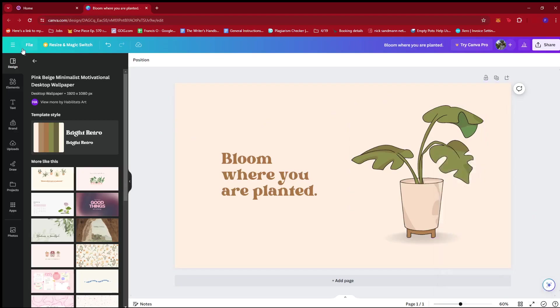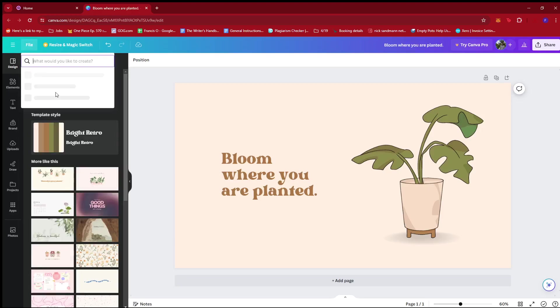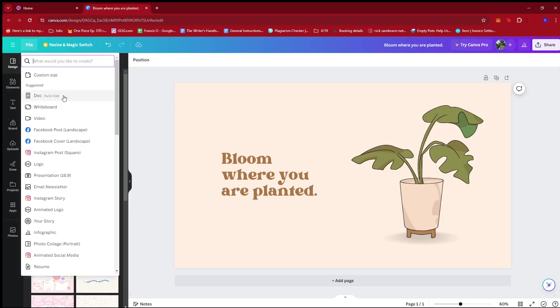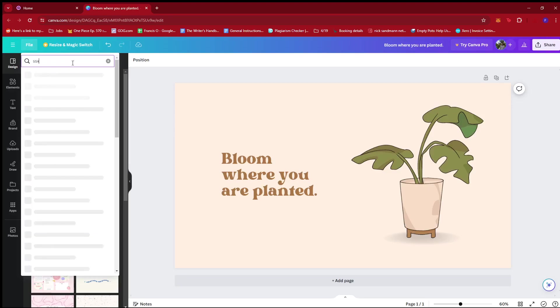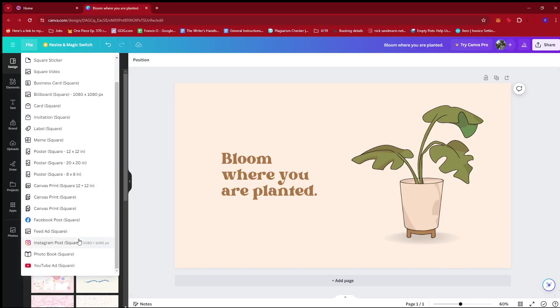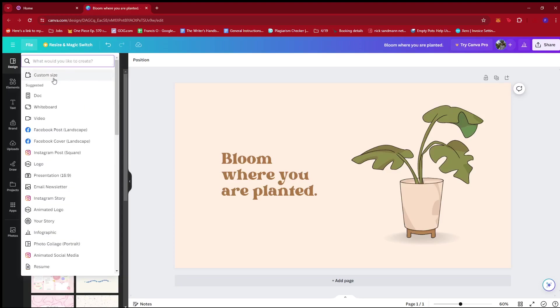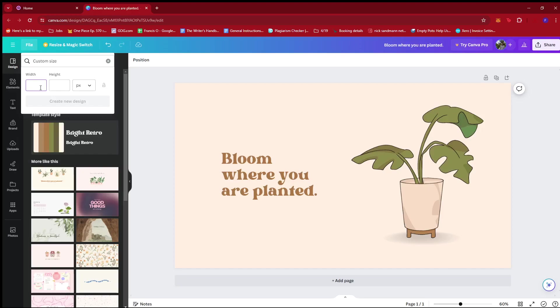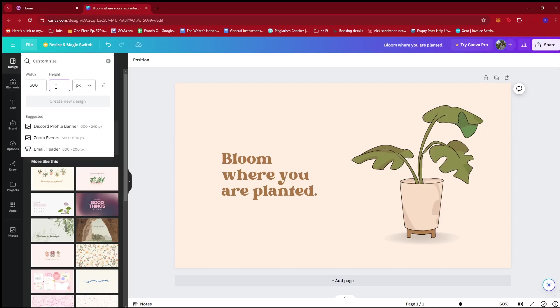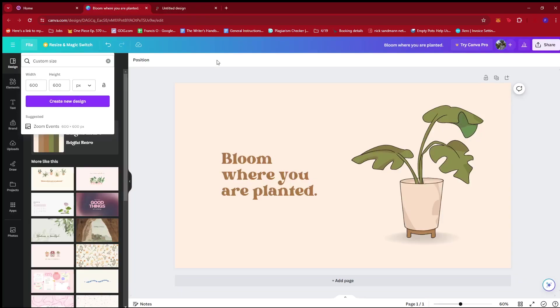Now what we're going to do is create another design for the thumbnail, which is supposed to be square. So it's 600 by 600 pixels. Let's see if we can find a default. Custom size, 600 by 600 pixels, then create a new design.